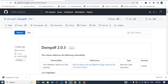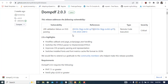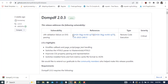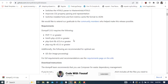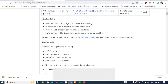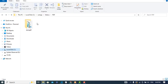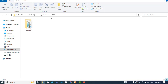Come to this link — github.com — the link is in the description. Download dompdf, extract it, and place it in your root folder. I have extracted it here in htdocs inside a folder named 'pdf'.